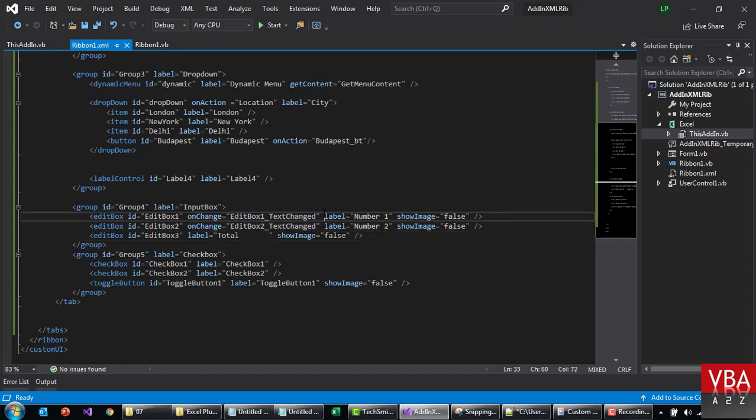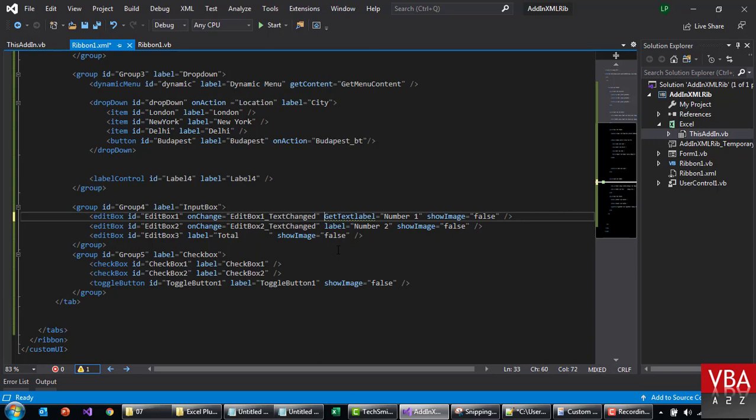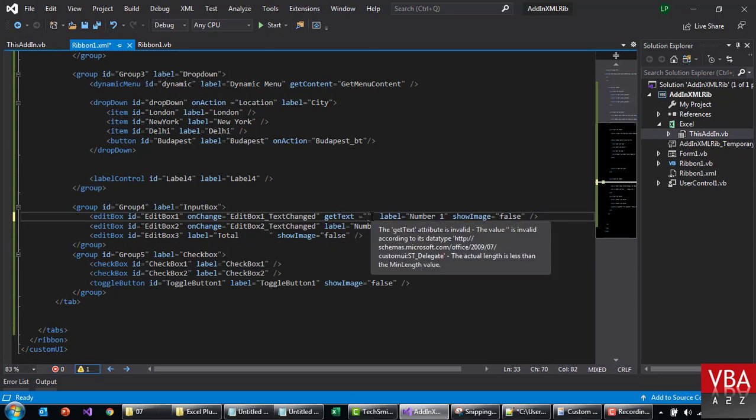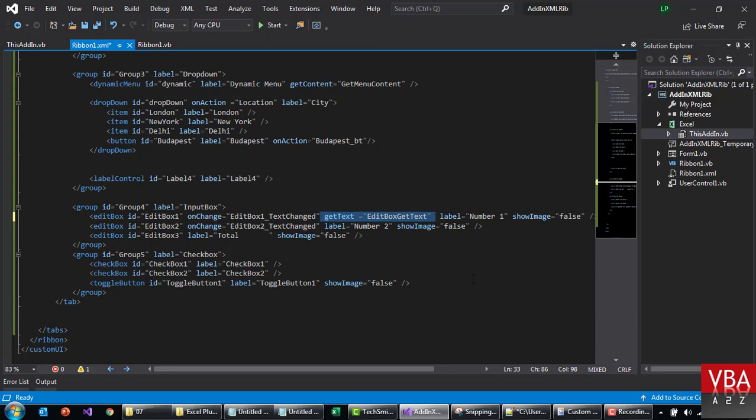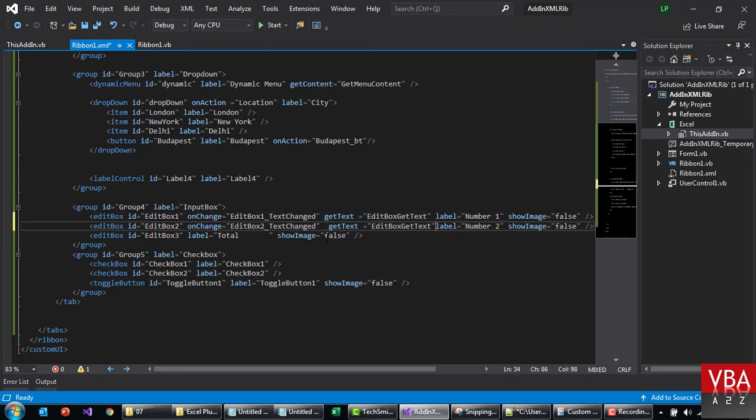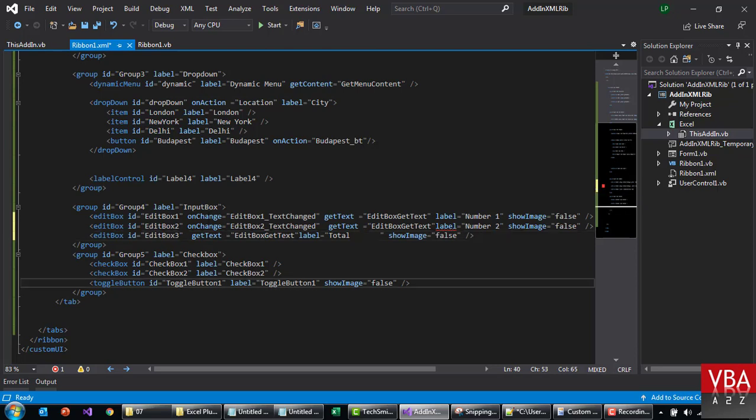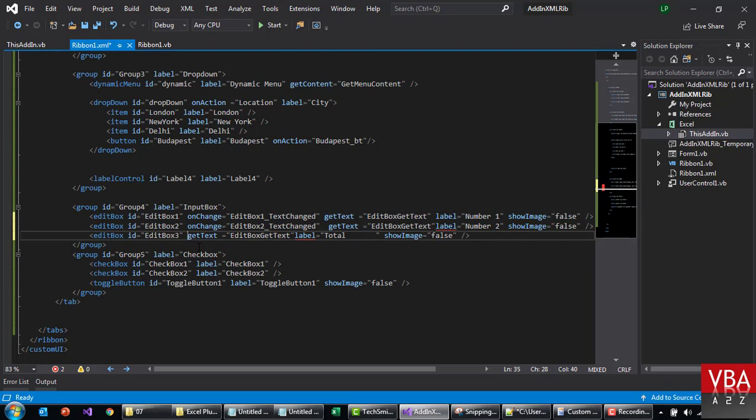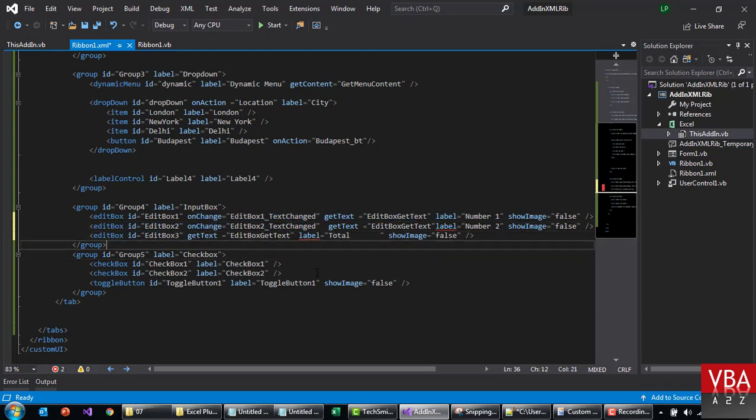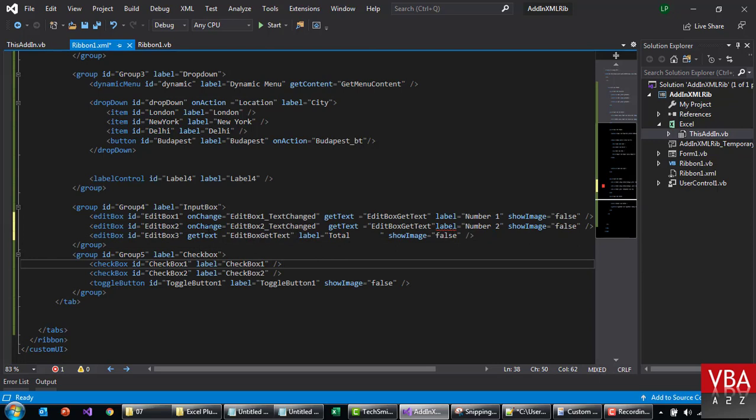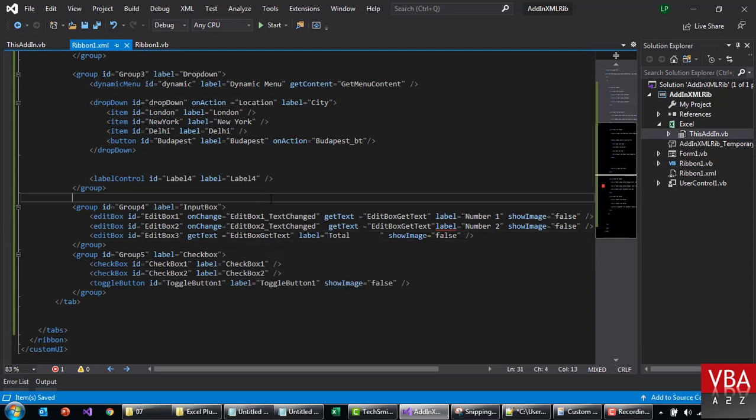Okay, we can reuse this and then we'll use one more callback. Let's call this get text. This should be always small letter. This will be edit box get text. We don't need on change for this. As soon as these two values change, we want to calculate the total as well. That's why we have on change event callback, and we don't need it for the total. Let's load this up first and see.